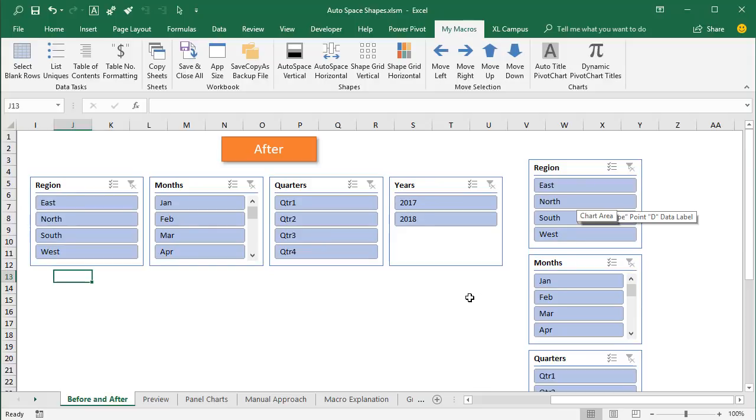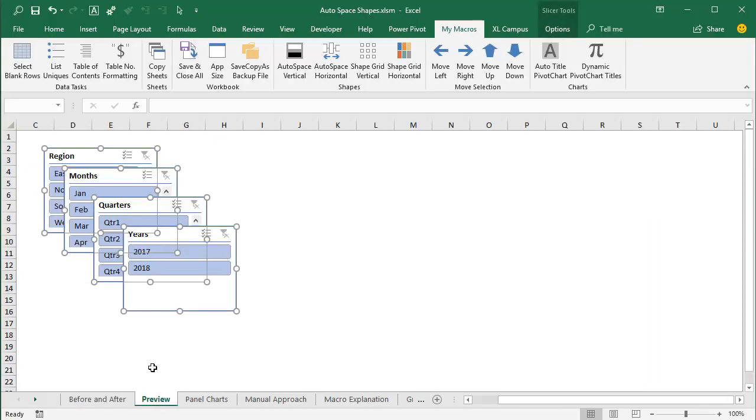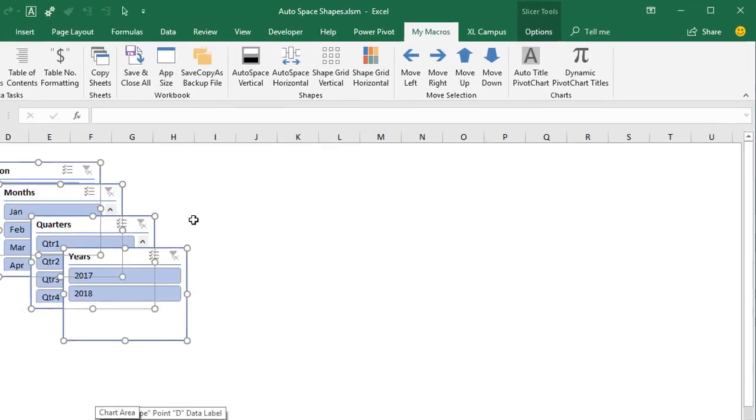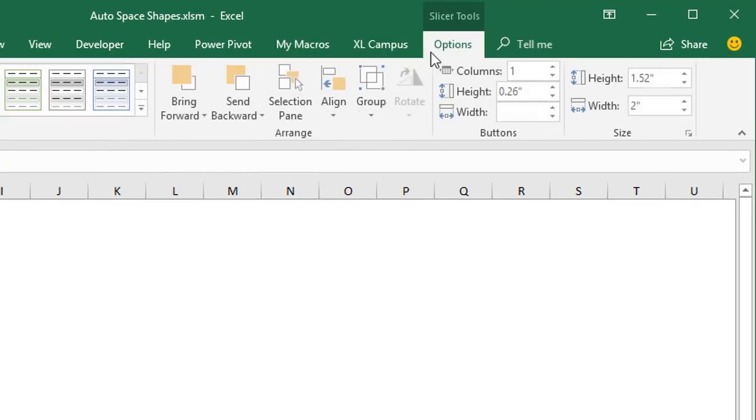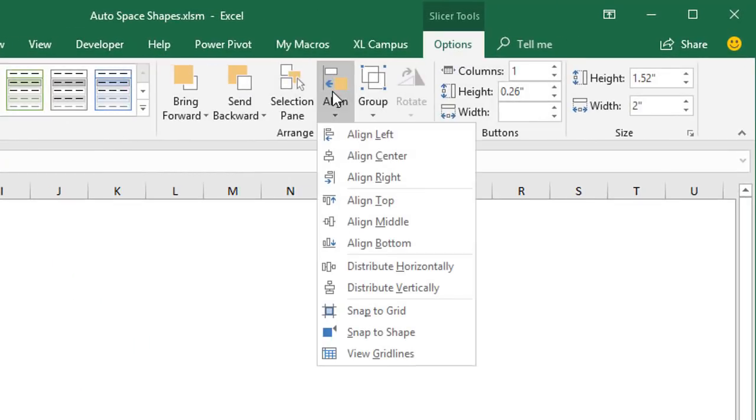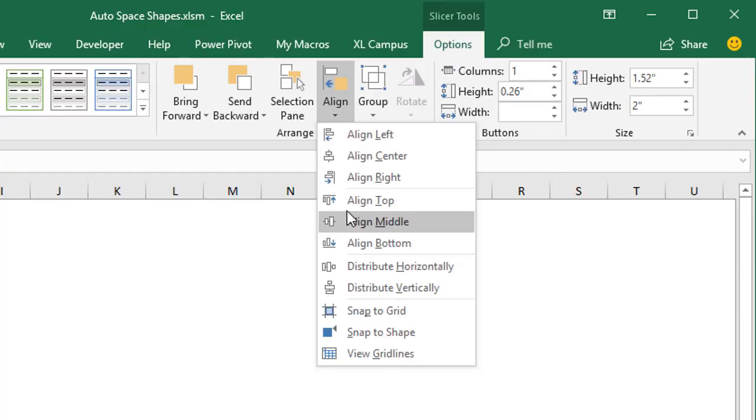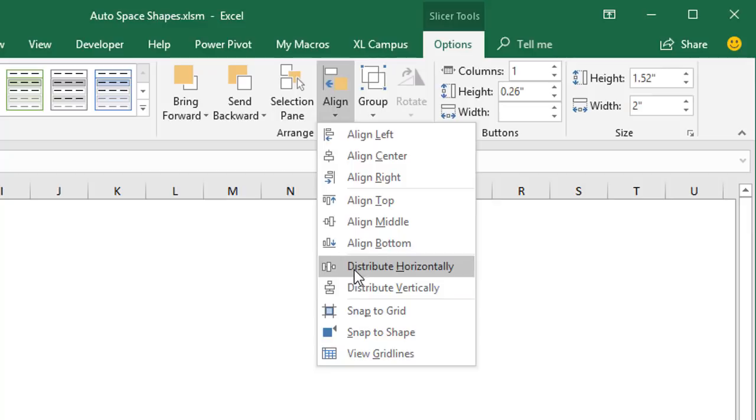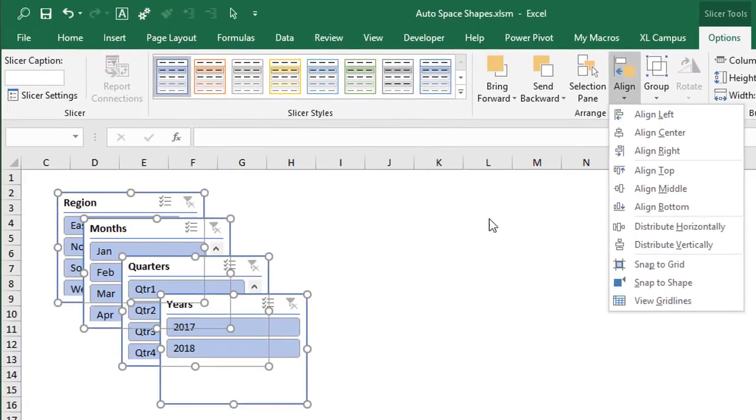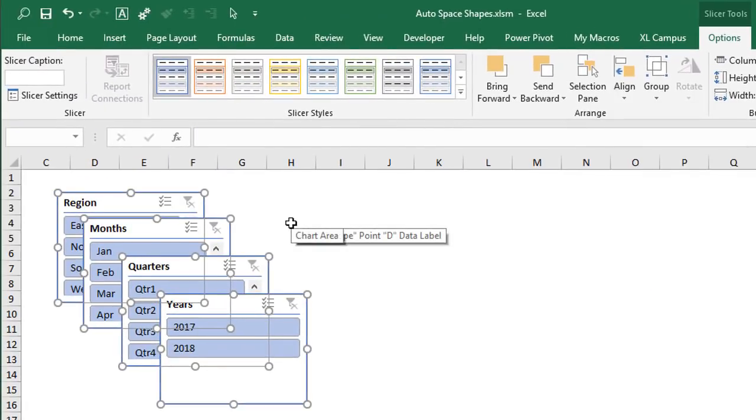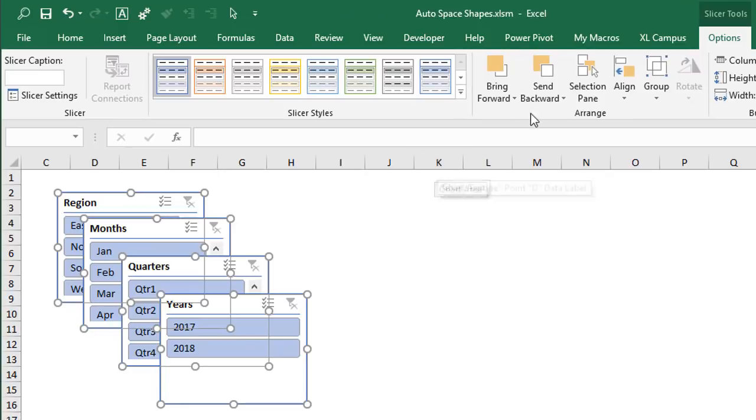So in this video I'm going to explain two ways to accomplish this. The first will be a bit of a manual approach here using some of the built-in features on the align drop-down within Excel. There's some features here we can use to align these and also distribute them horizontally or vertically. And then I'm also going to share a few macros that I created that make this process much faster and easier.